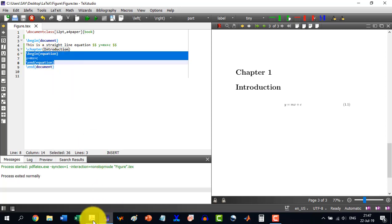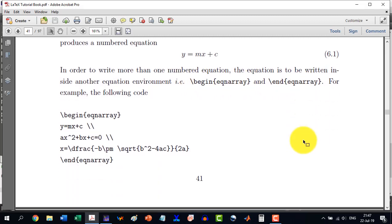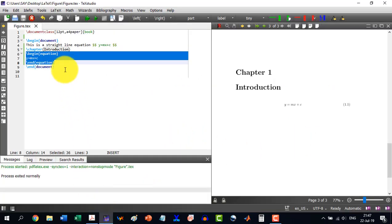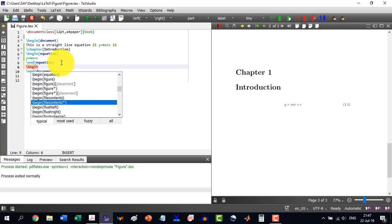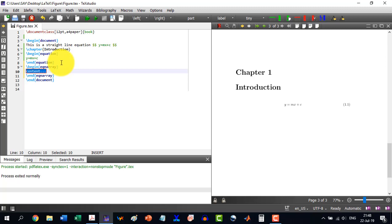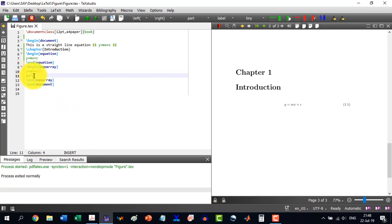If we have a series of equations and we want to number them all, we can use \begin{eqnarray} and \end{eqnarray}, and write the equations inside. For example, with three equations: the first is y = mx + c, followed by a line break. The second is ax^2 + bx + c = 0, where x^2 is written as x to the power 2.